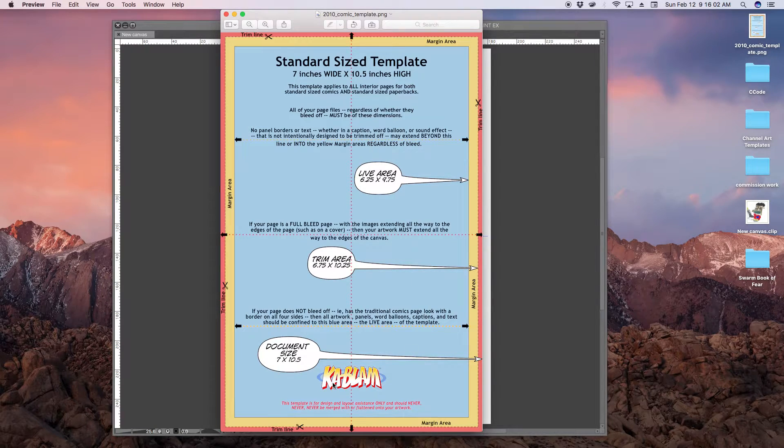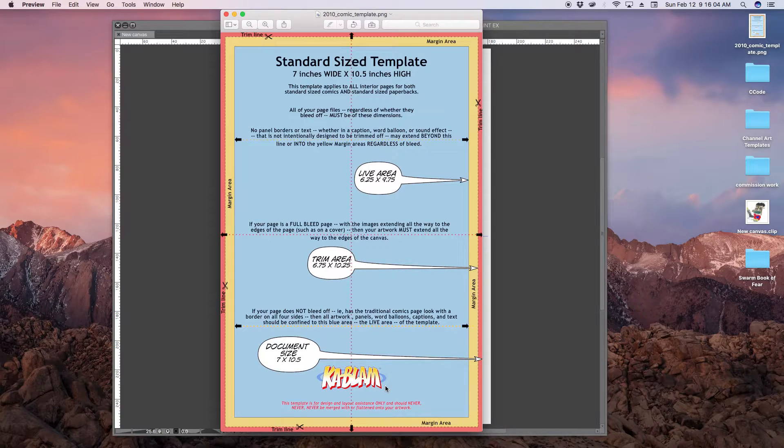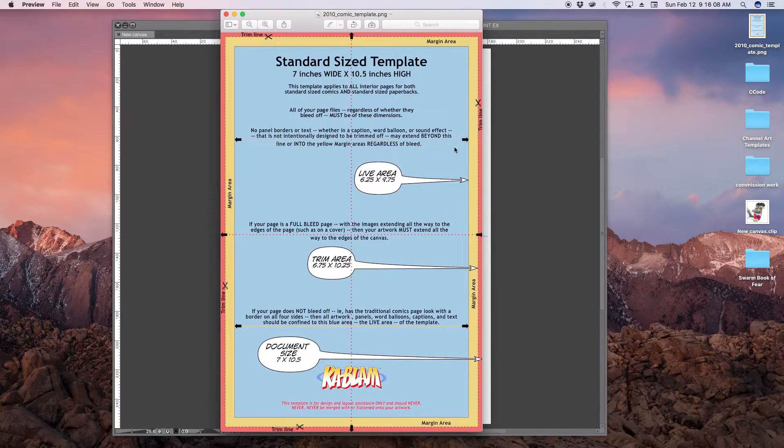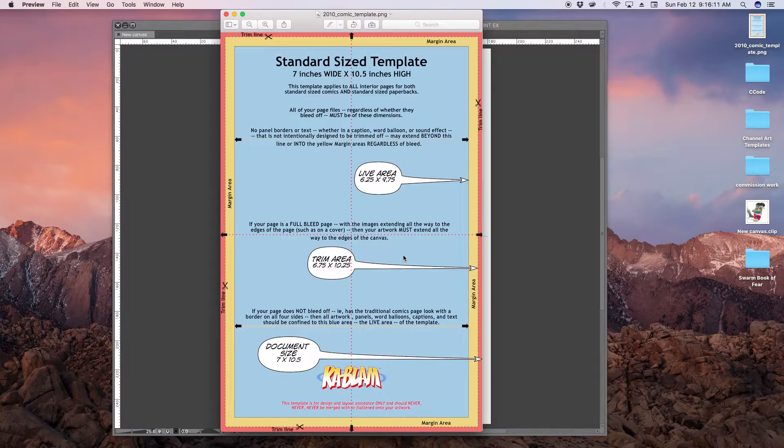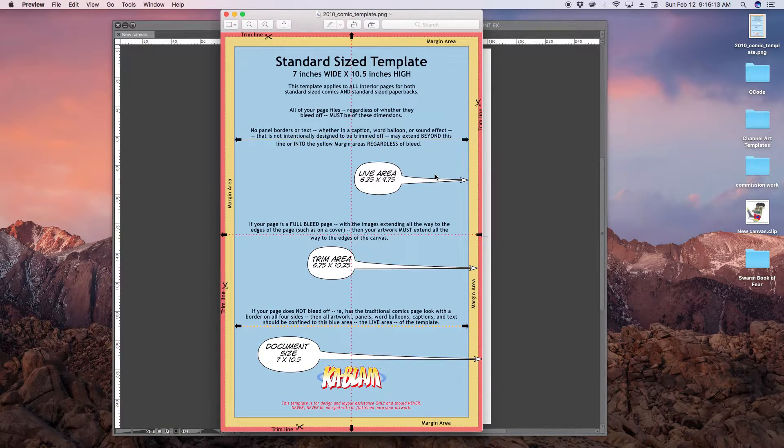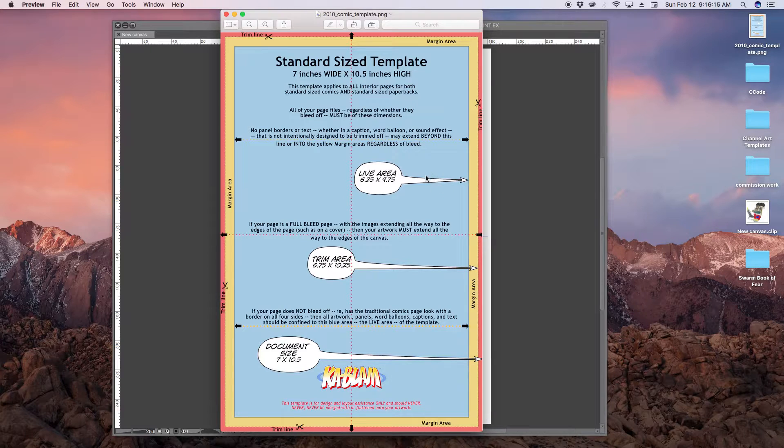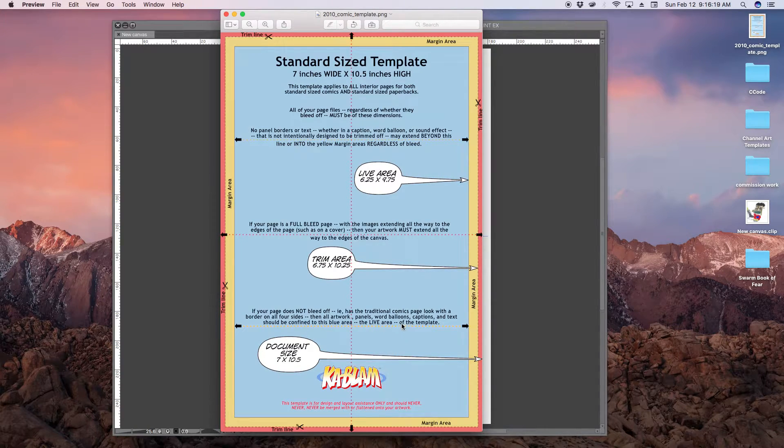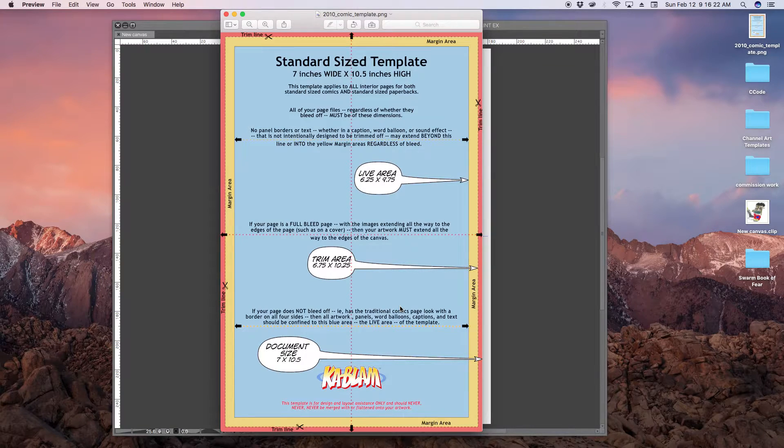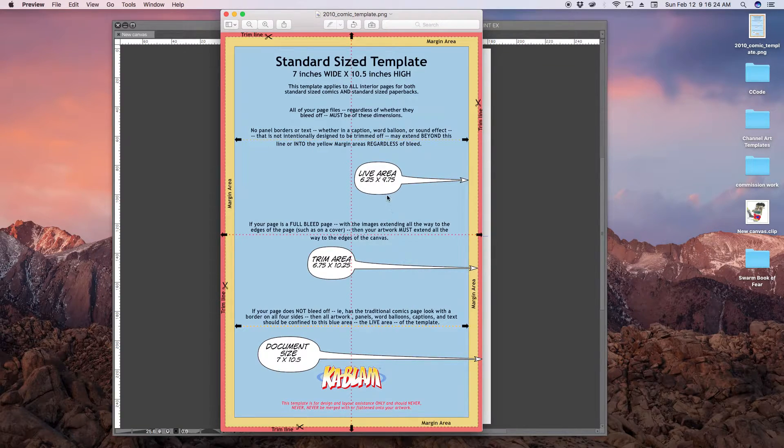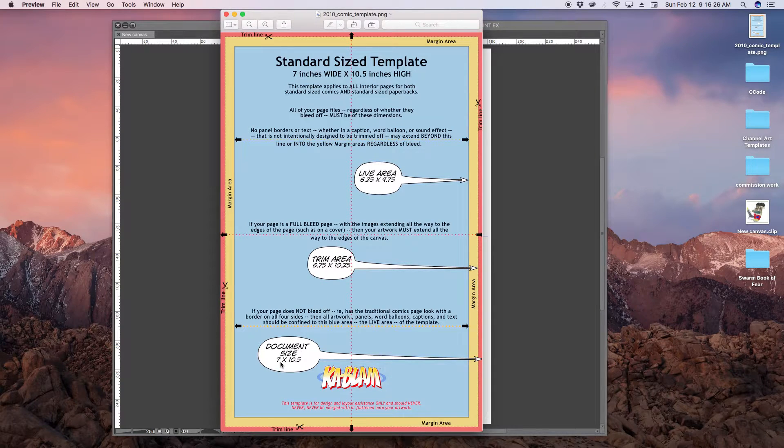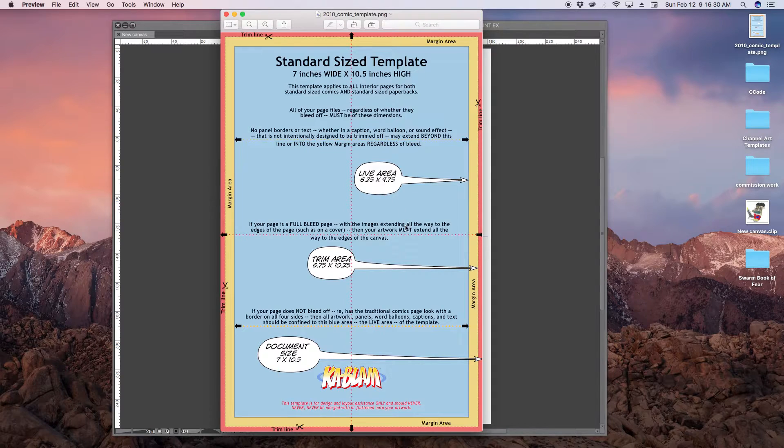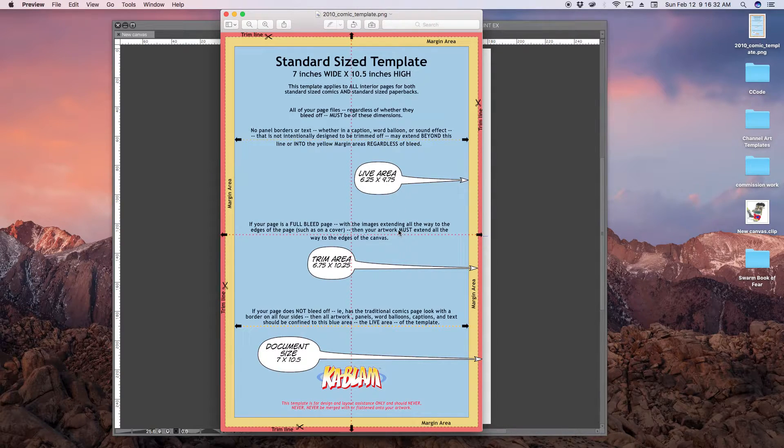I would suggest you go to kablam.com to read their rules and regulations, but this is the template that they provide to people who want to print with them. Now if you want to print with other on-demand print companies, usually they have their own templates, but what I found is that they all pretty much stick to these dimensions or close to these dimensions, as comic books are pretty much standard.